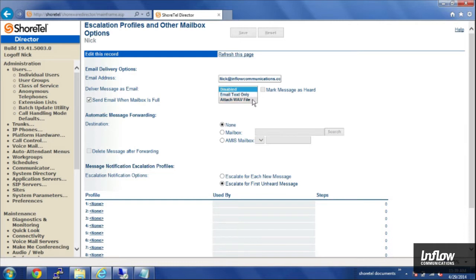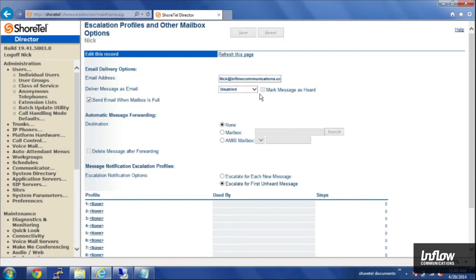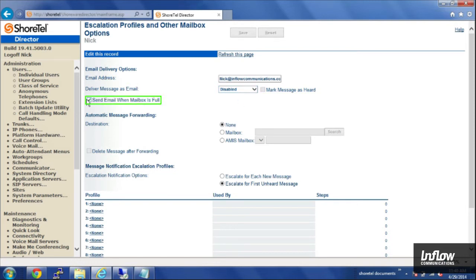And if you choose Attach a WAV file, it'll actually send an audio clip of the voicemail message along with the email. You can also choose on the right to mark the messages heard in their mailbox if it's been sent to them. And then down below, you have an option to send an email when their voicemail box is full.